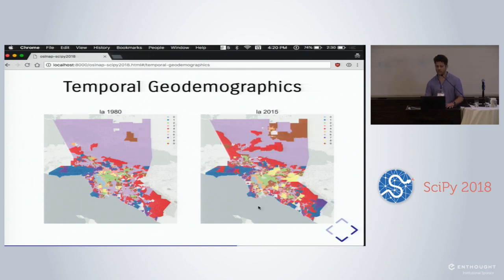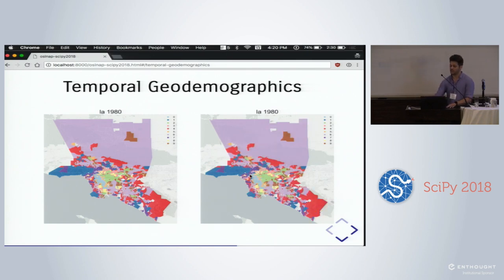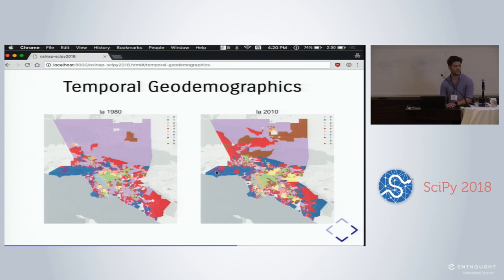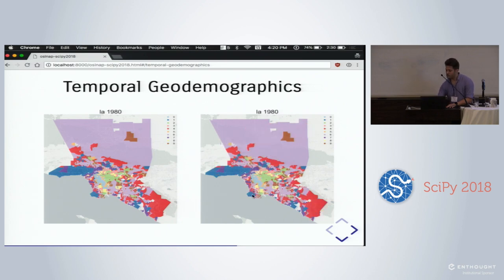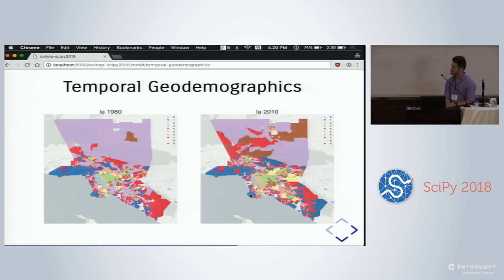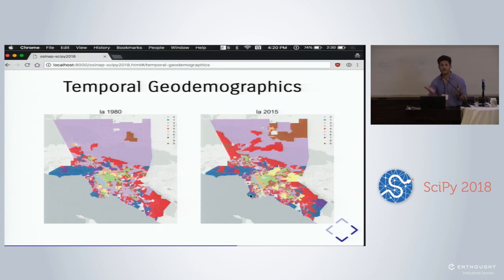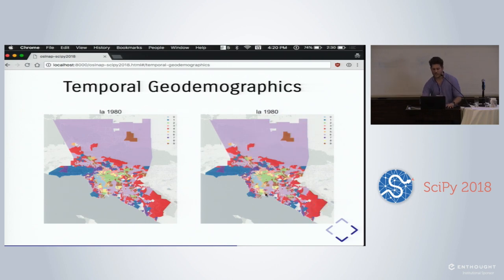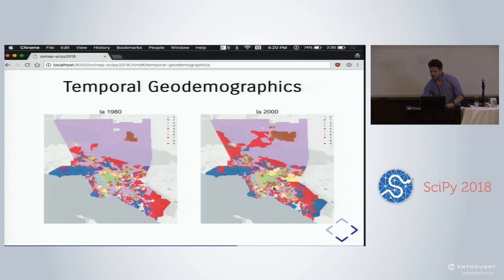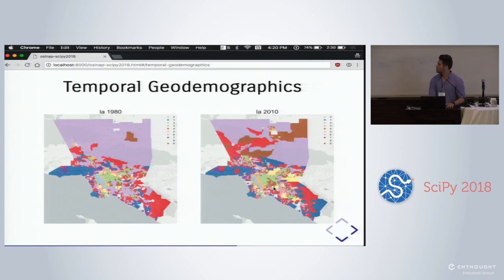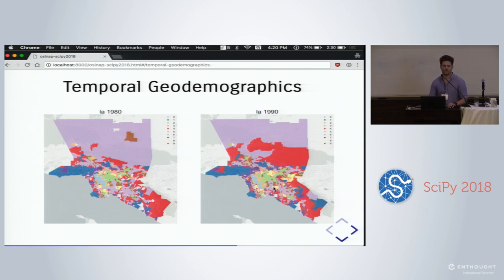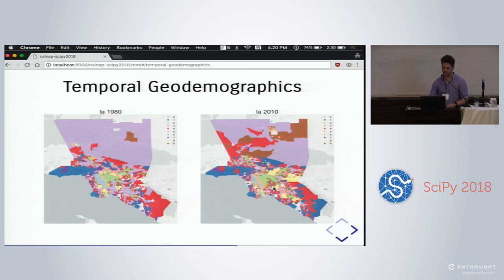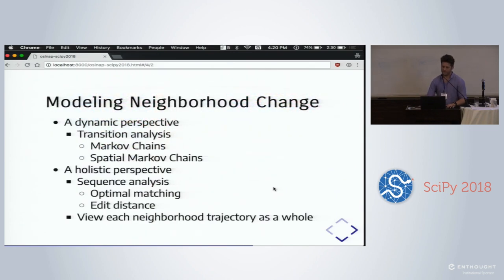This is pretty fascinating because we can see that some places are stagnant over time — the Hollywood Hills stay blue, Rancho Palos Verdes stays really nice — while concentrated poverty in the middle of LA is spreading. We get a really good sense of what this actually looks like with our tools.